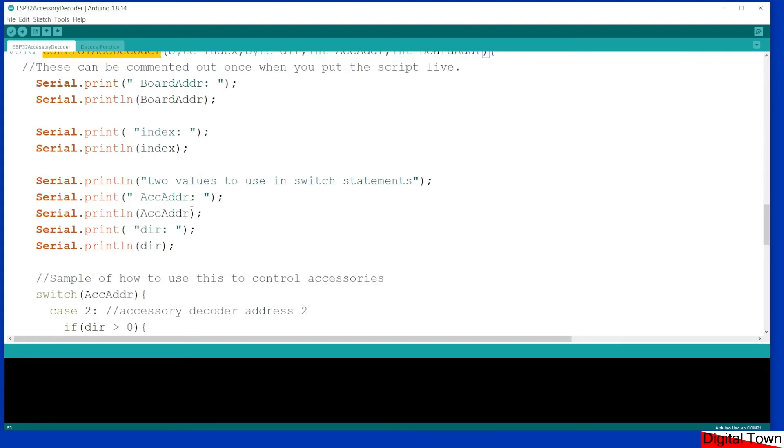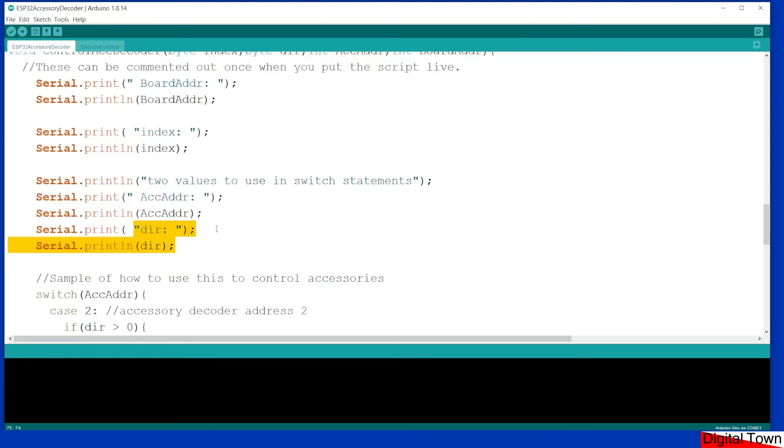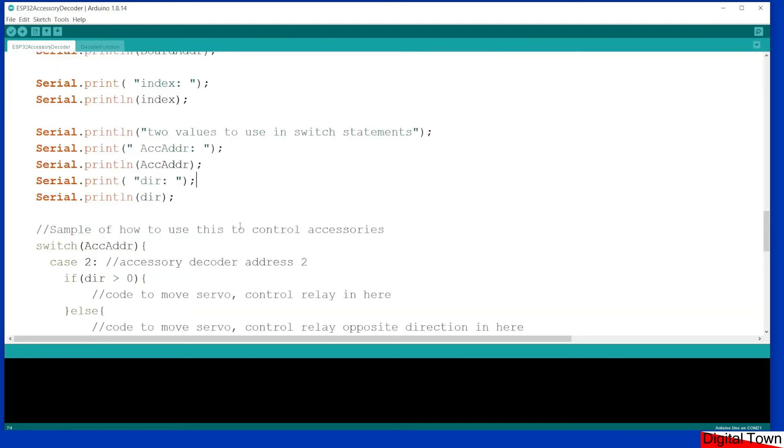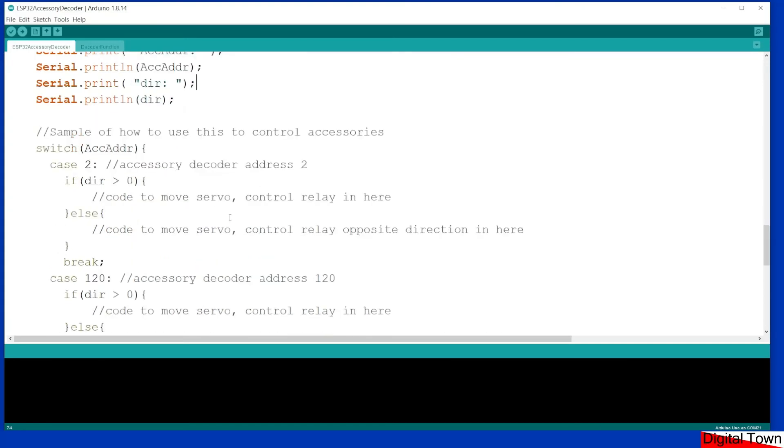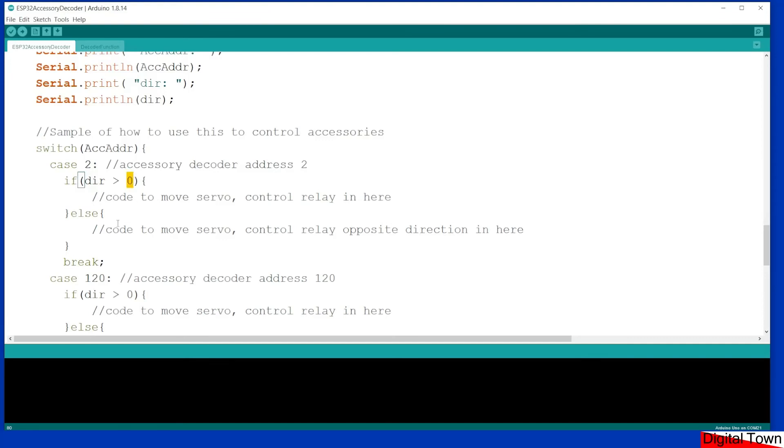That little bit of magic takes the DCC signal and converts it into something that we can use. So it gives the board address, the index, the accessory address, and the direction that the item's got to be moved. Now this is a bit of a weird one. It's the way that the DCC packet is sent across. It's not always very intuitive. So what I've tried to do is reduce this down and make it as simple as possible. There is a switch statement in here and it switches on the accessory address. So if this is turnout number two, if you send it, I think one way you get a zero, the other it passes a one. So all you need to do here is if you've got a servo to move a point or a controller relay, do some sound, whatever.